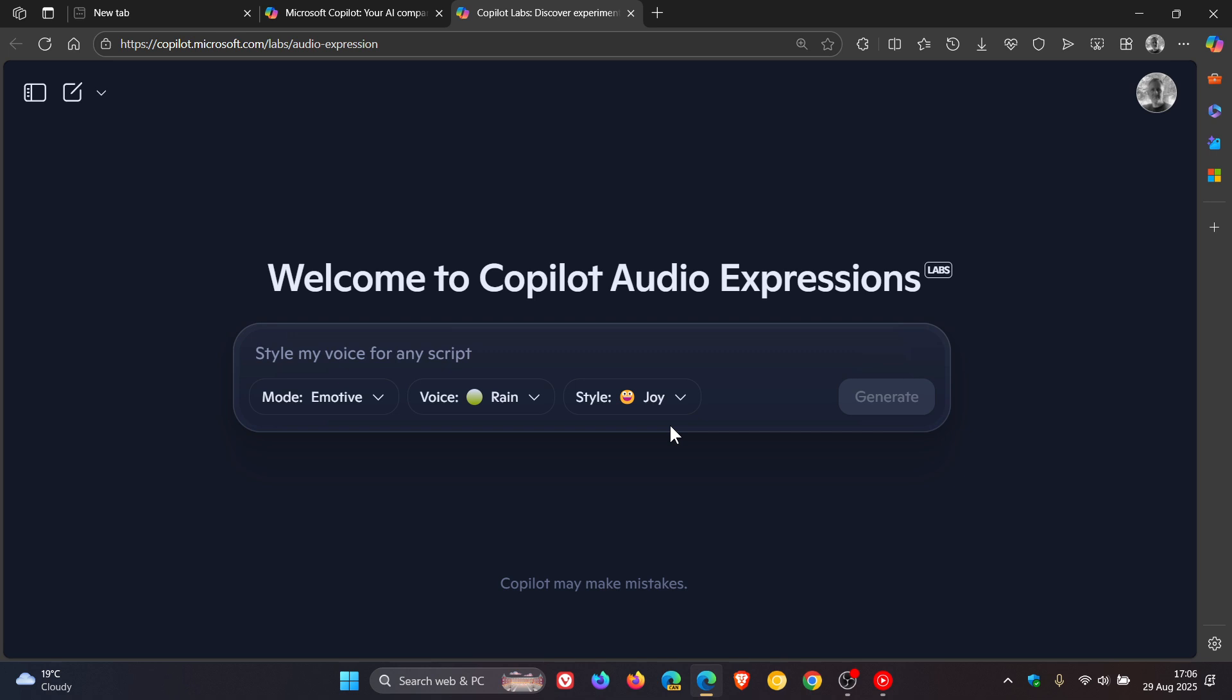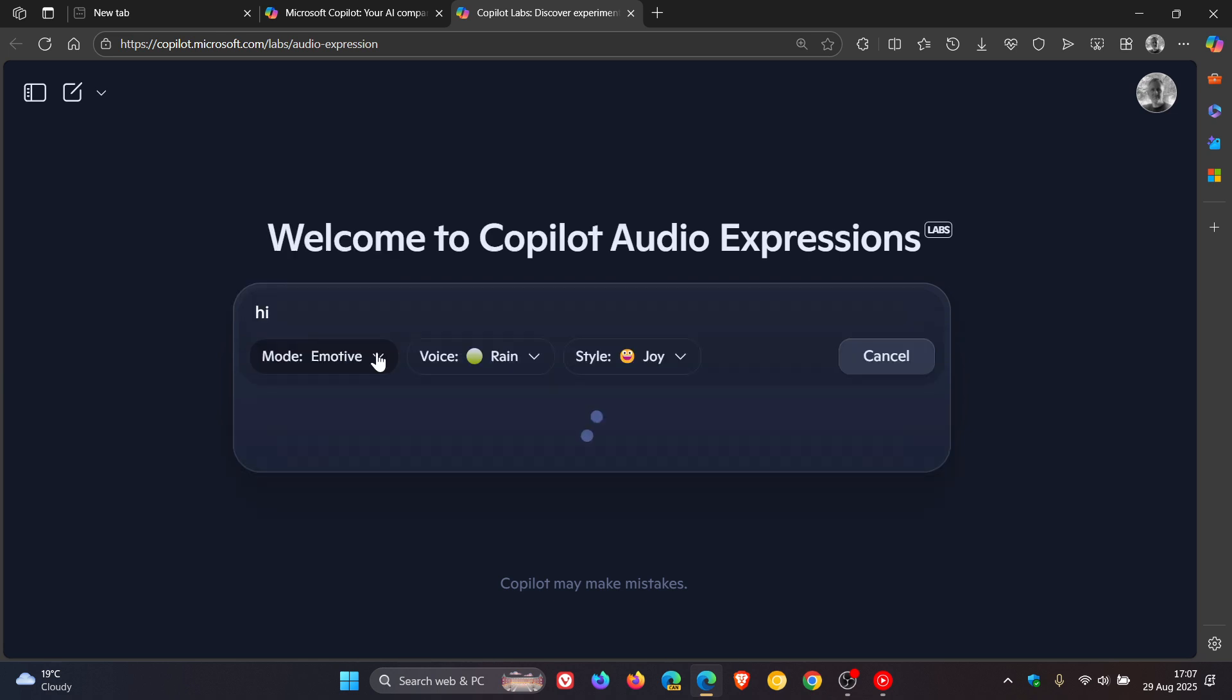So just to try this out, just as a simple example for the purpose of this video, I'm going to just say hi, hit enter, and that will take a second or two to generate that response.